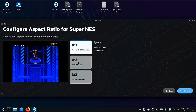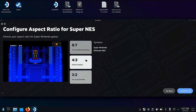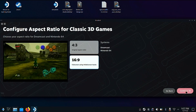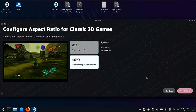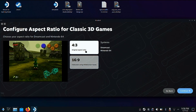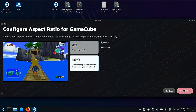Super Nintendo is the same way — you can go with the original resolution, 4x3, 3x2, or 8x7. From there you can also set up the aspect ratio for 3D systems, which is kind of nice. I actually like 16x9 for these systems. I know it's not true to the original release, but I think it works pretty well on these 3D games.